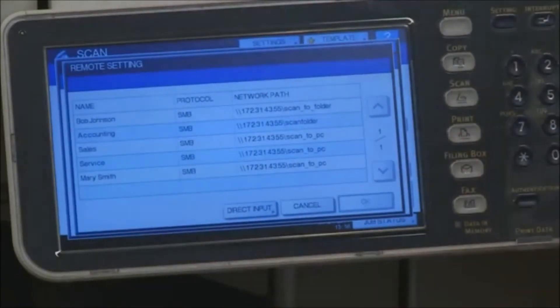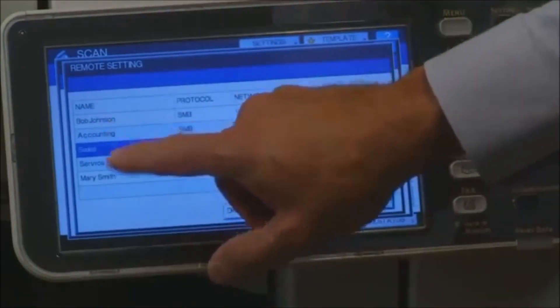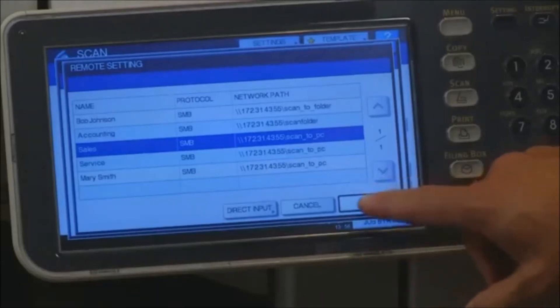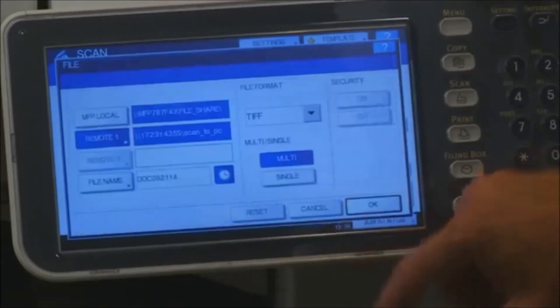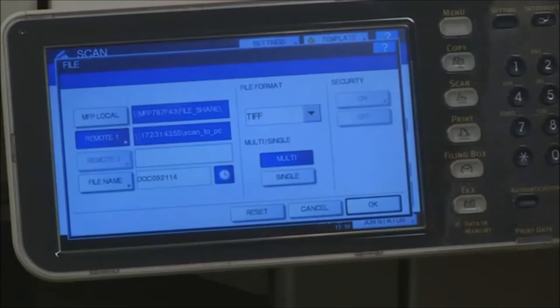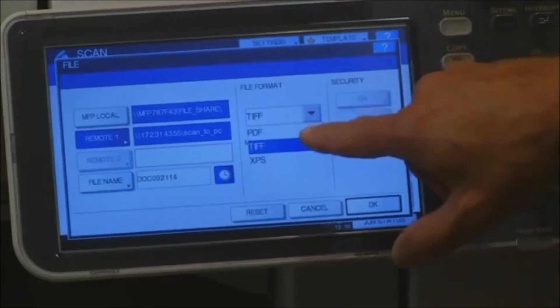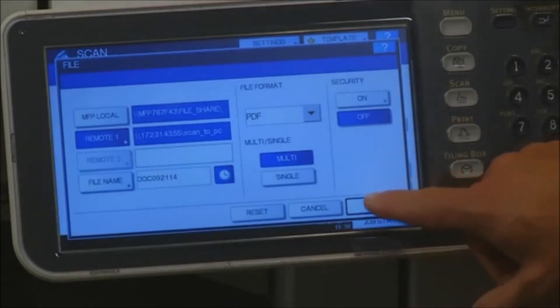Select desired location and press OK. If desired, change the file format. Press OK.